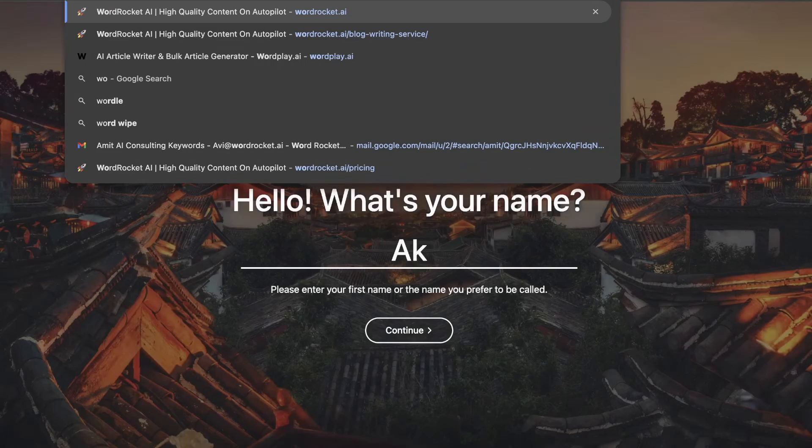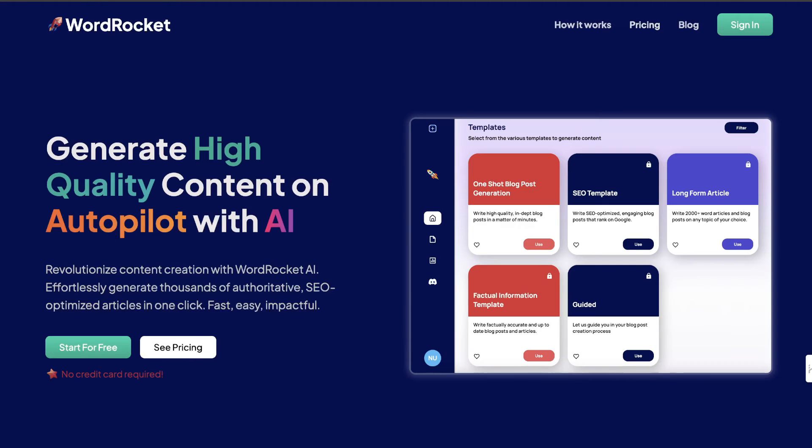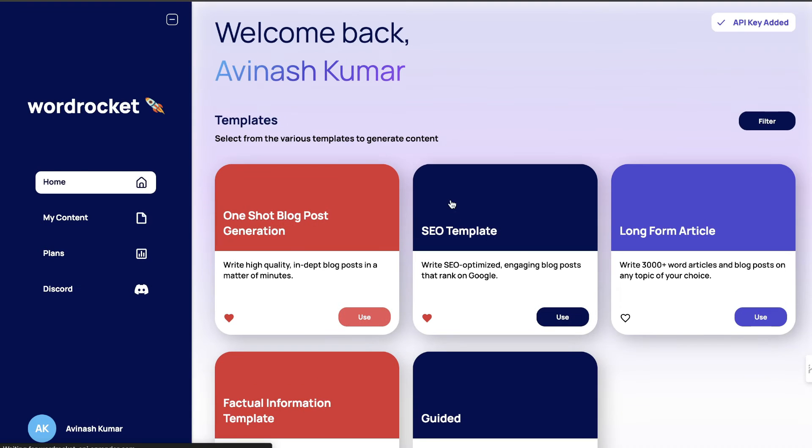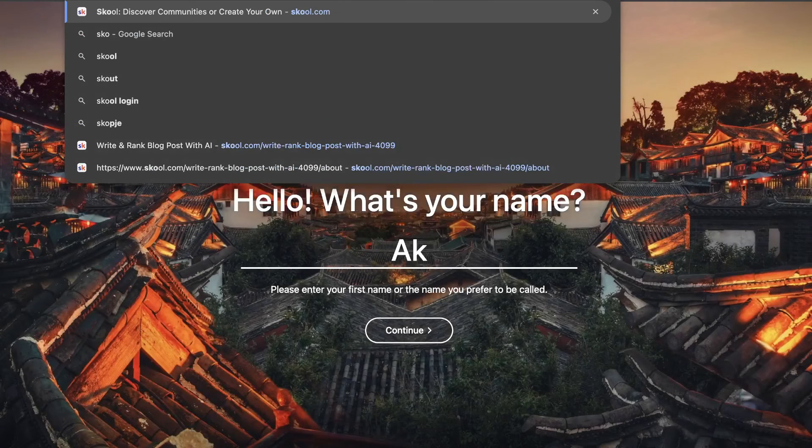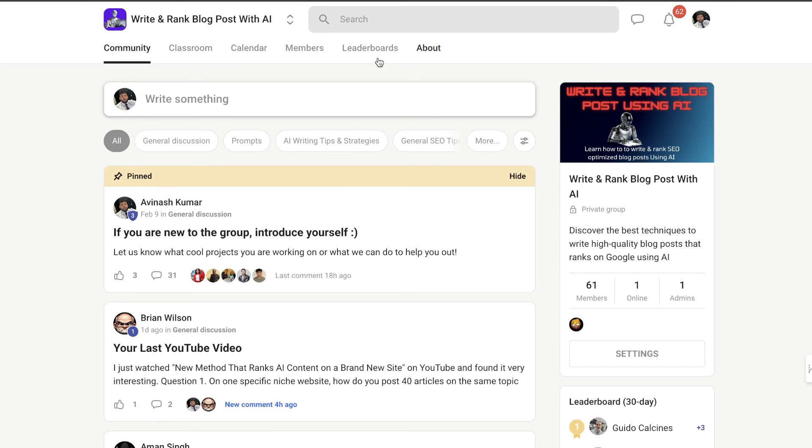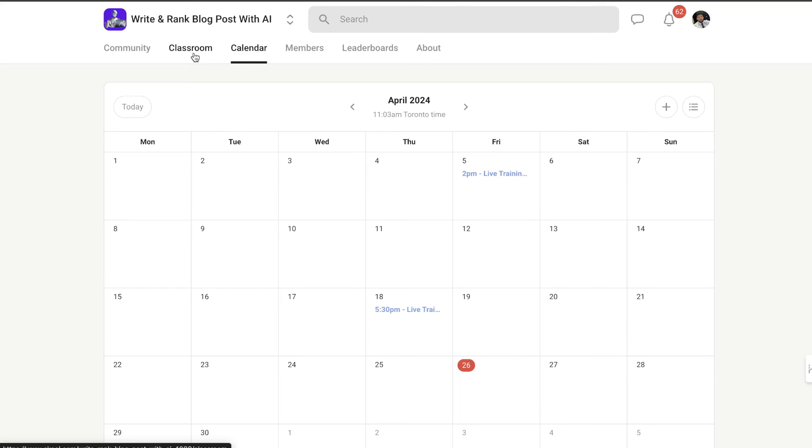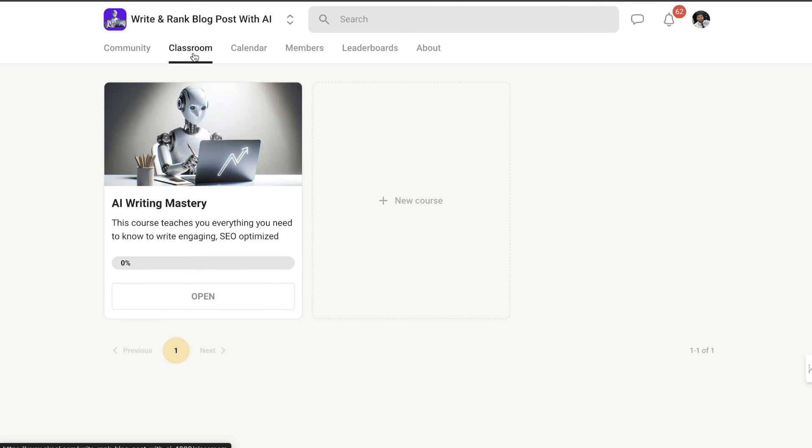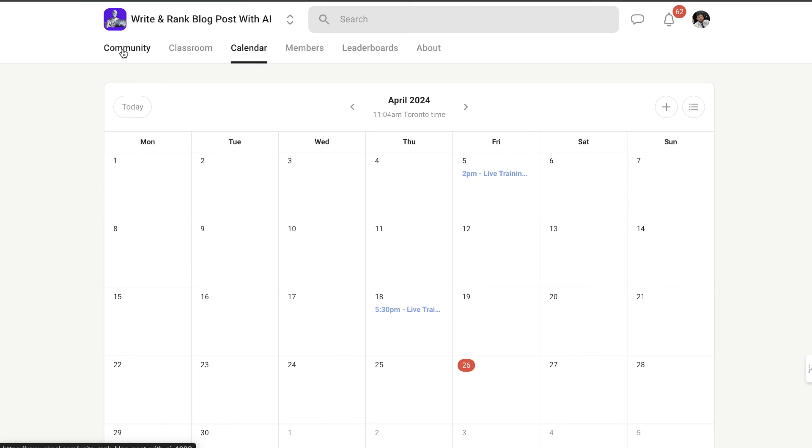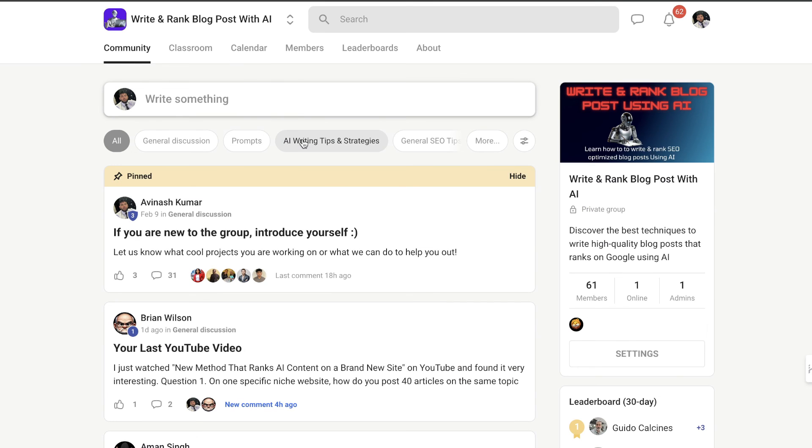If you'd like to try out my AI writing tool for completely free, Word Rocket is now open. All you have to do is use your own API key and you can use the one-shot blog post generator. Also, if you'd like to join my exclusive School community, you'll get instant access to my course and live weekly meetings. All of those links will be in the description below. I'll see you in the next video, take care!